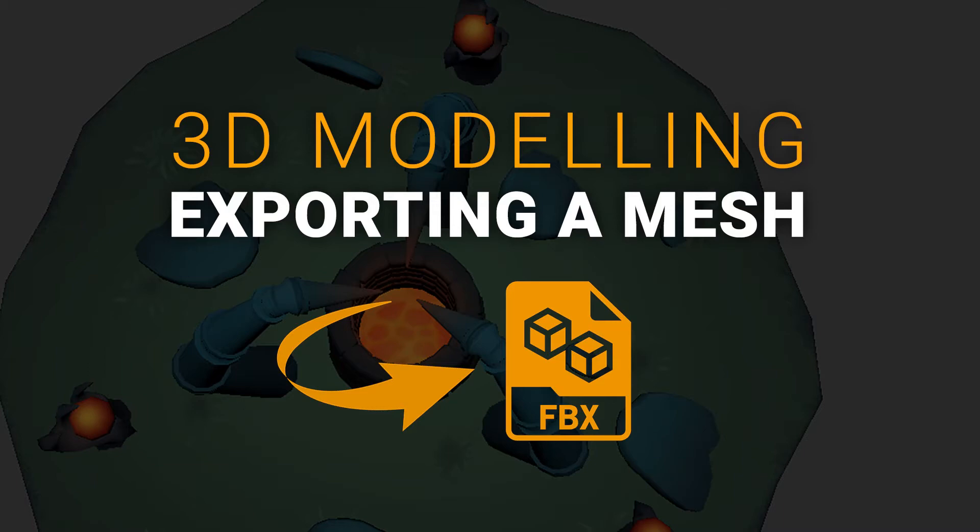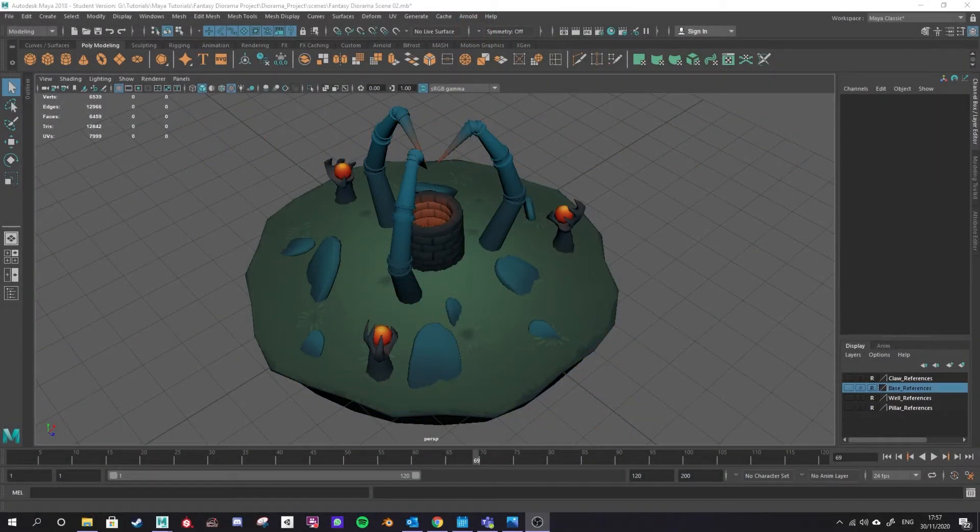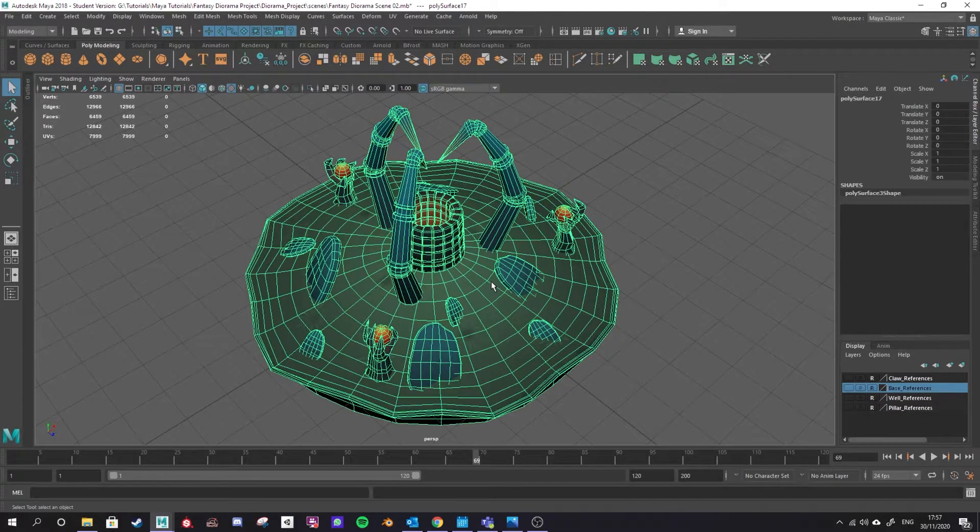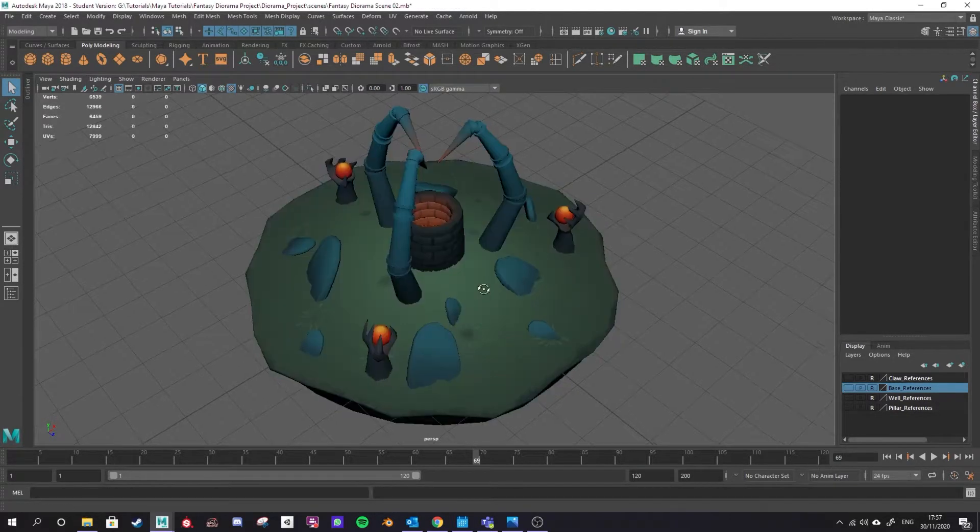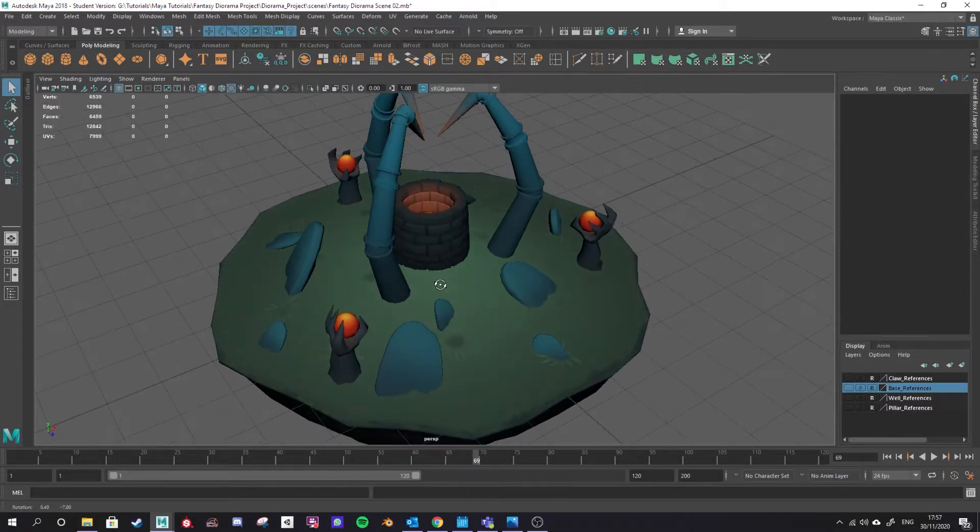This is going to be a quick video covering exporting a mesh as an FBX from Maya. There are many things that we need to make sure are in place before we export an FBX. I'll go through some of the basic ones and then some of the other considerations afterwards.